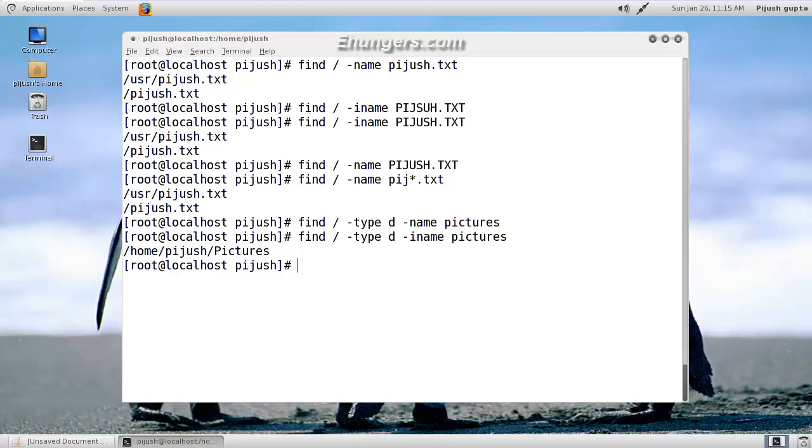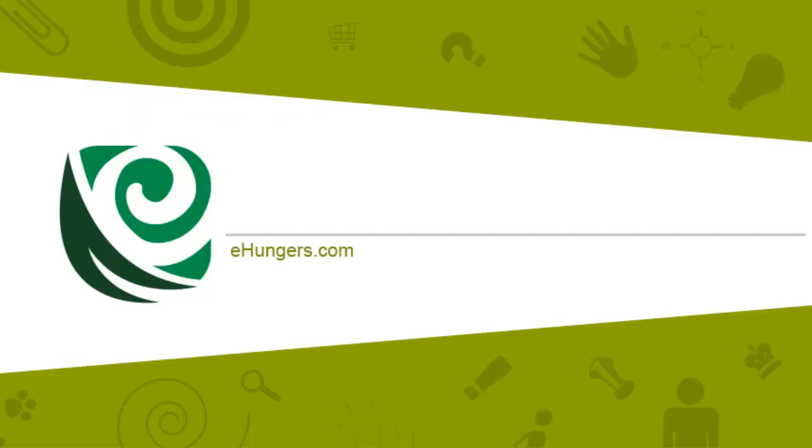For that reason we have to use minus i. So basically, find is a command to find files and directories in our system. To know more about find, you can type man then space then find. I strongly recommend that after each episode you should do a man on that particular command. Thank you for watching. Keep visiting ehungers.com.